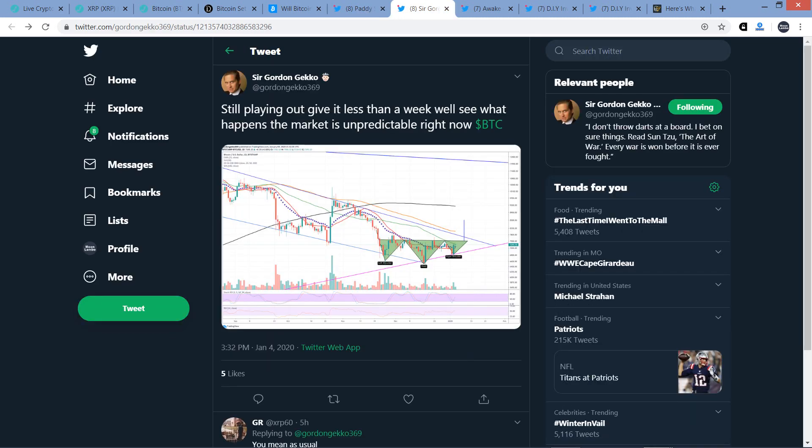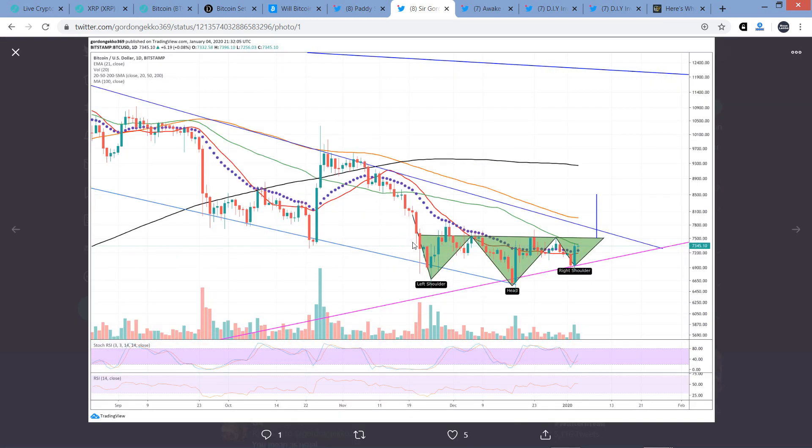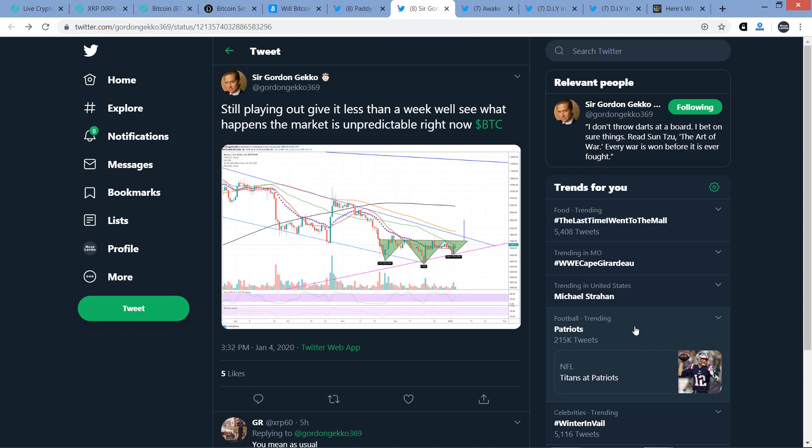Now Sir Gordon Gekko, another XRP chart analyst, wrote this. Still playing out to give it less than a week. We'll see what happens. The market is unpredictable right now. And so he's got the Bitcoin chart right here. And I recognize this pattern. This is called an inverse head and shoulders pattern. And I hate that I'm learning things. Learning stuff sucks. No, I just don't want to ever want to be a chart analyst. But I read through enough of this stuff that I think some of it is unfortunately rubbing off to me. I just don't have enough room for that in my head. I need to reserve all that room for learning about fundamentals of XRP adoption and then how it plays its role in the marketplace.